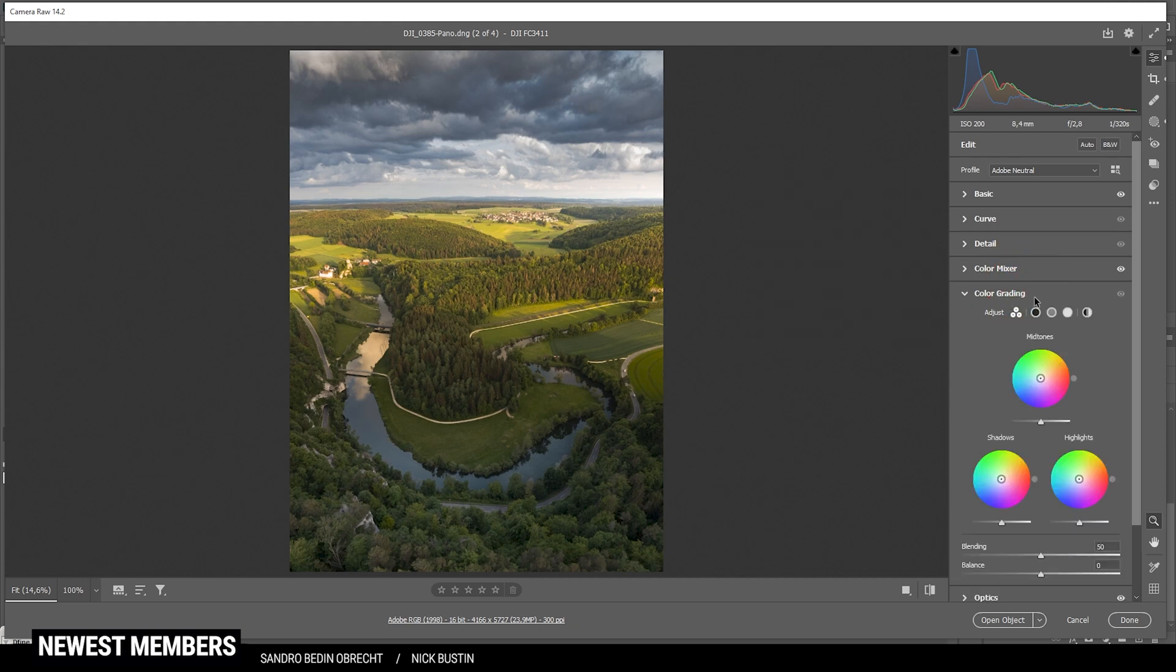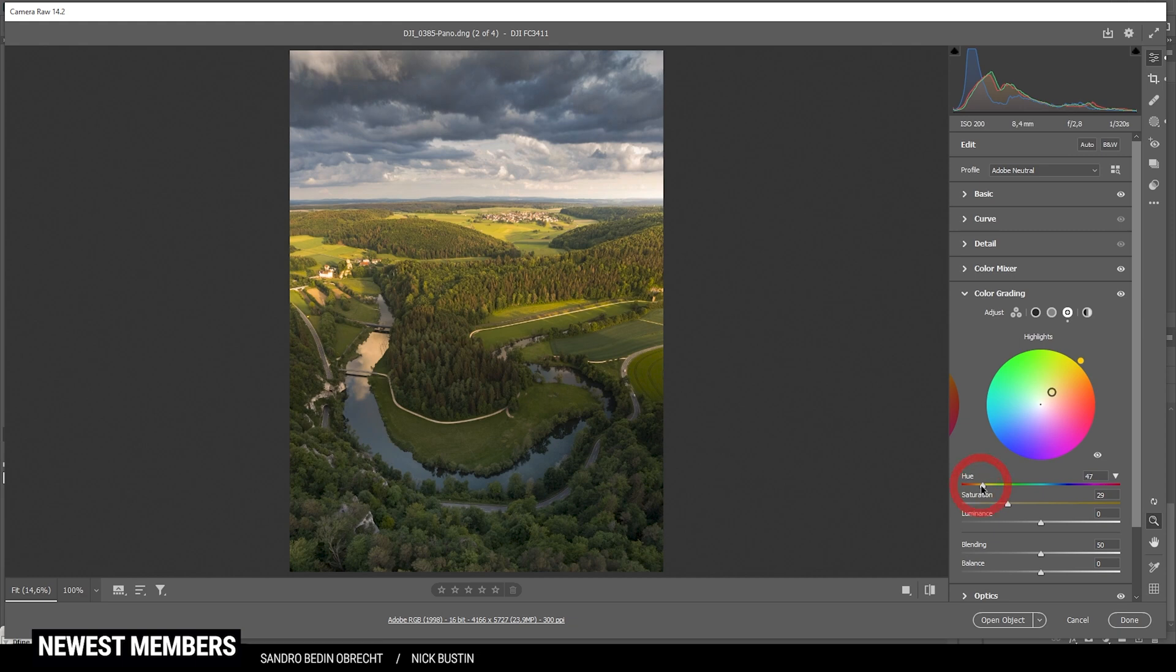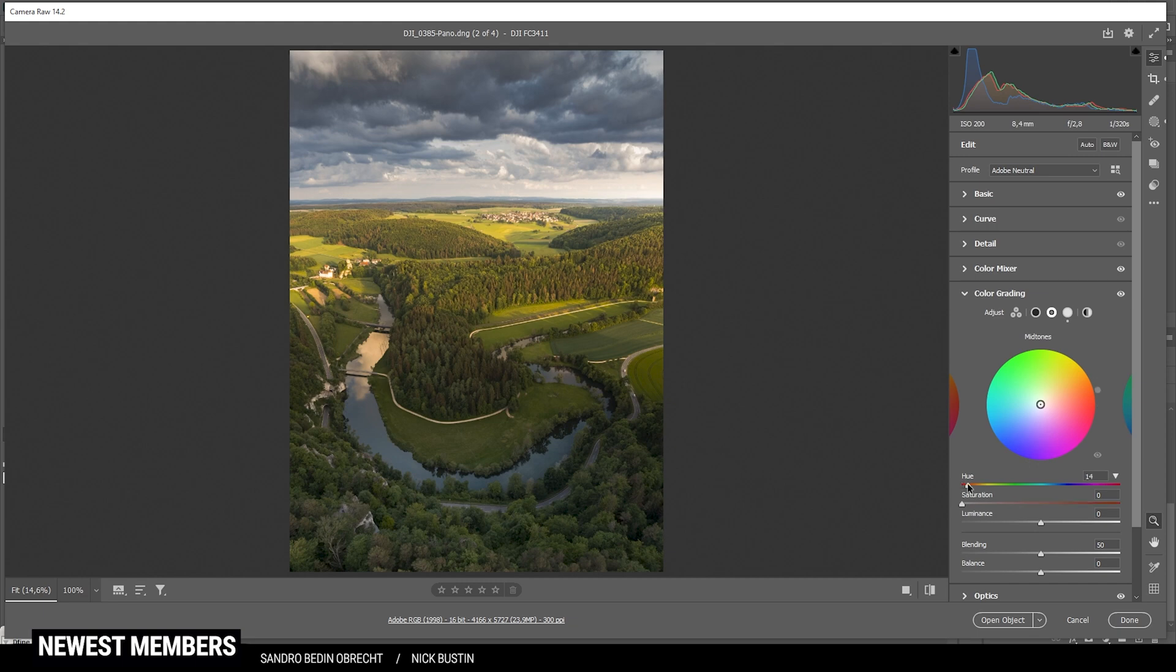Then, let's do the split toning. For the highlights, I'm going to apply a warm color tone, of course. Somewhere in that range. And let's bring down the saturation a bit. We don't want to overdo it, but that looks good. For the midtones, I'm using a blue color tone. Somewhere here. And let's bring up the saturation. I'm going to raise it quite a bit. But that looks pretty good.